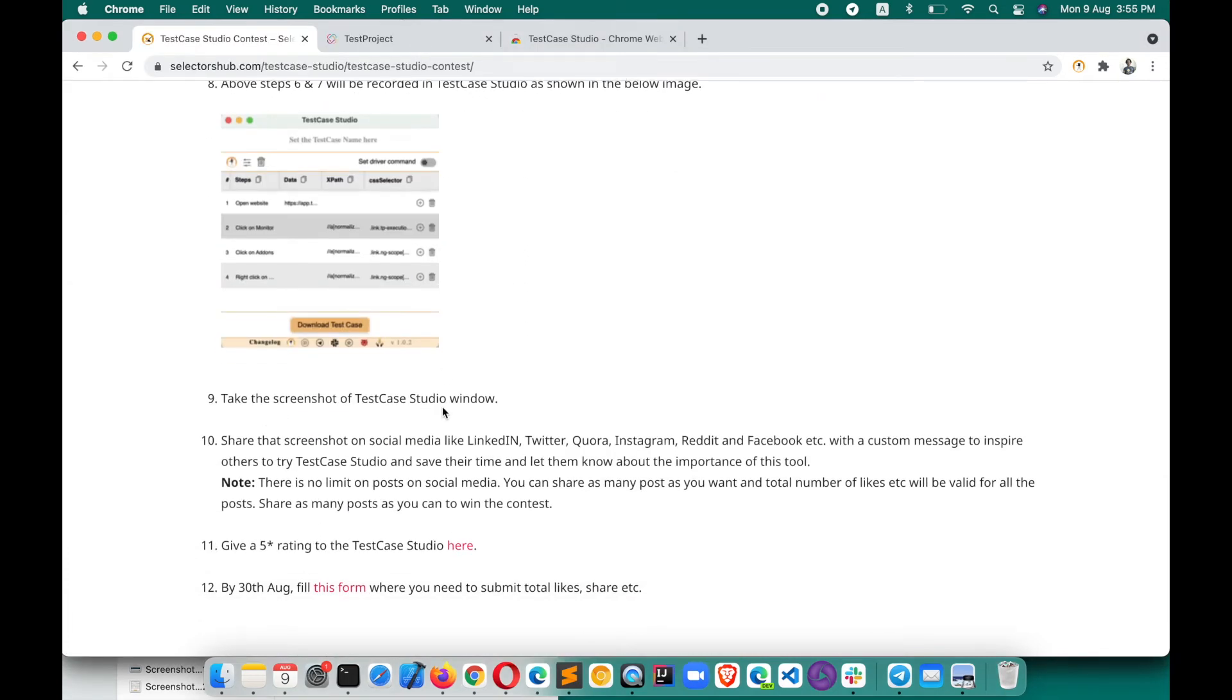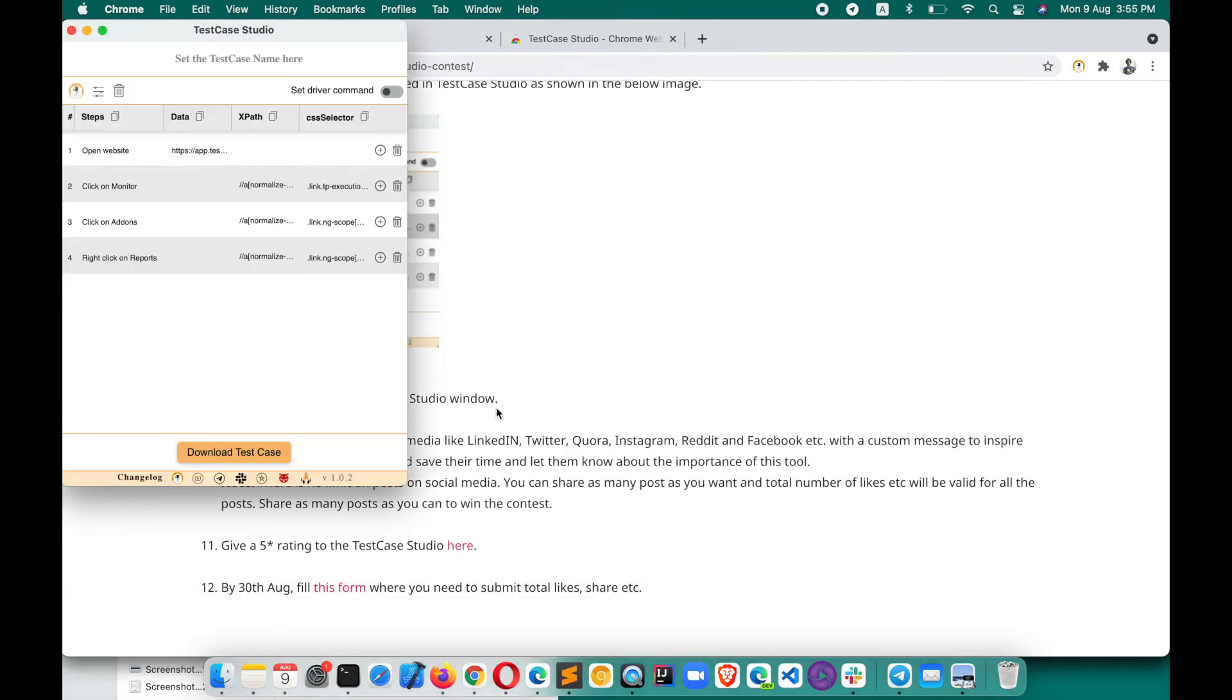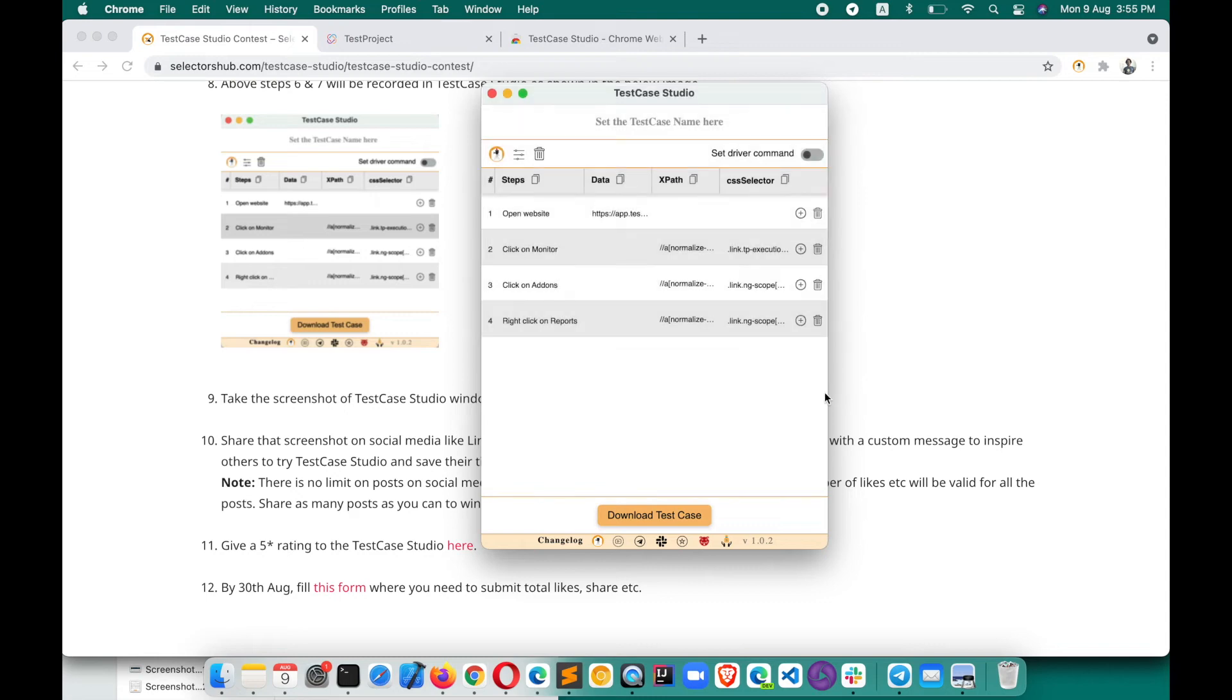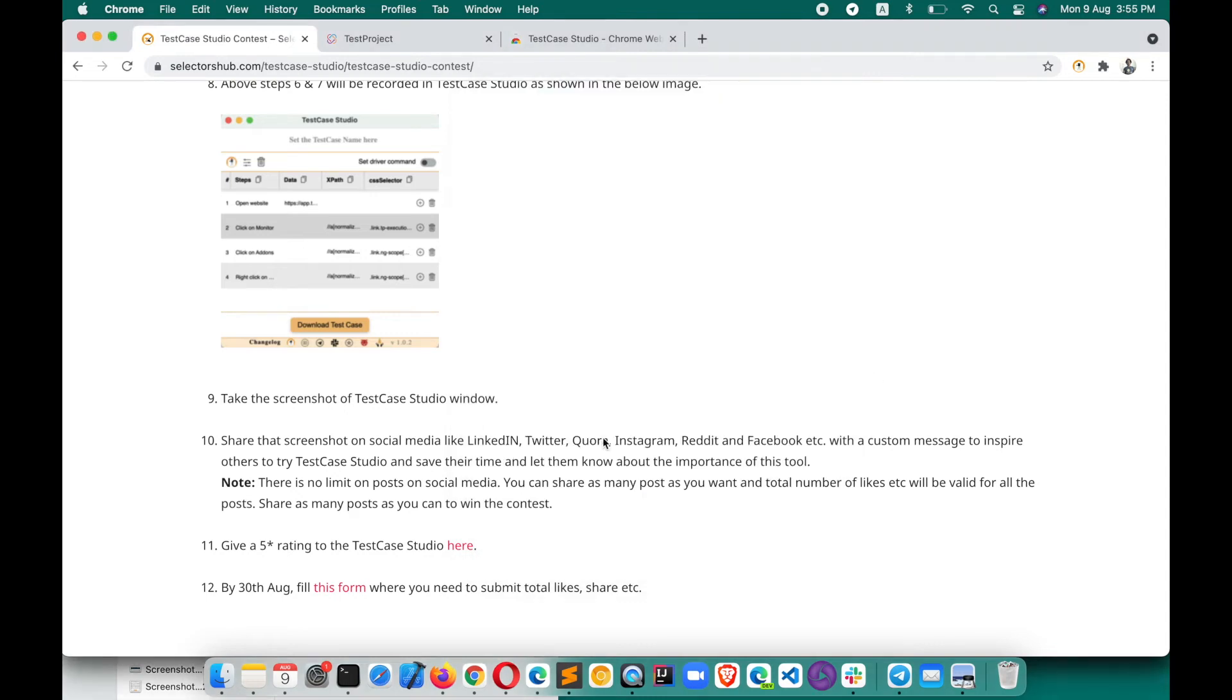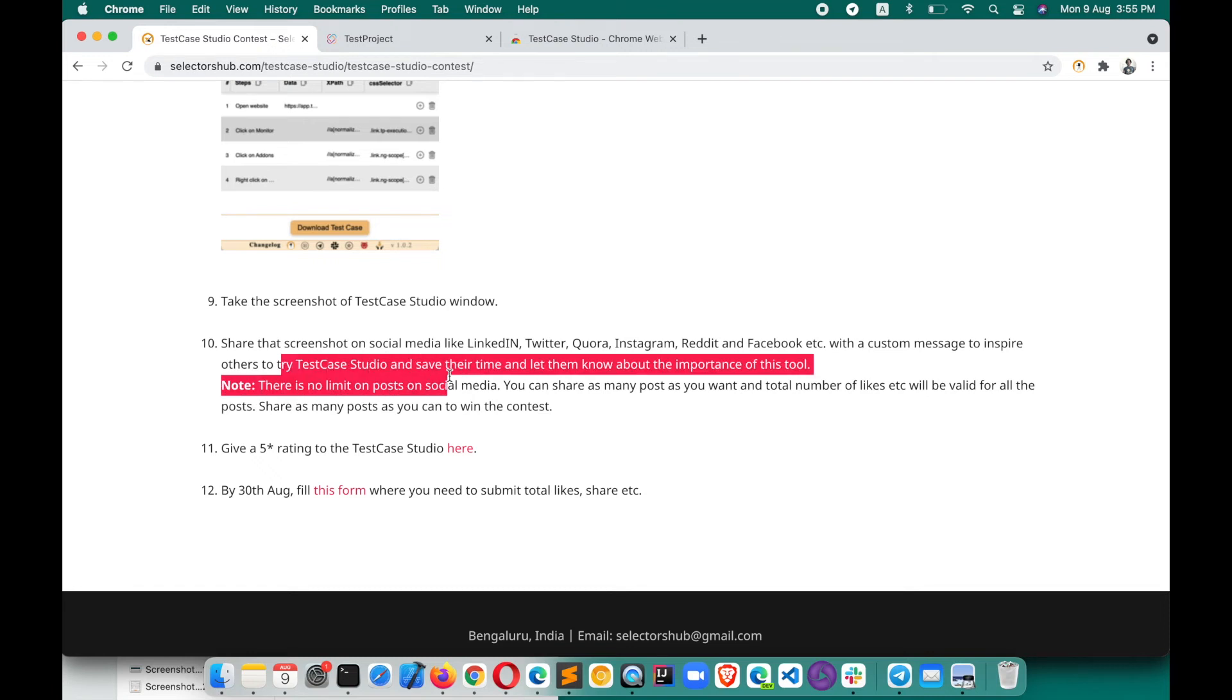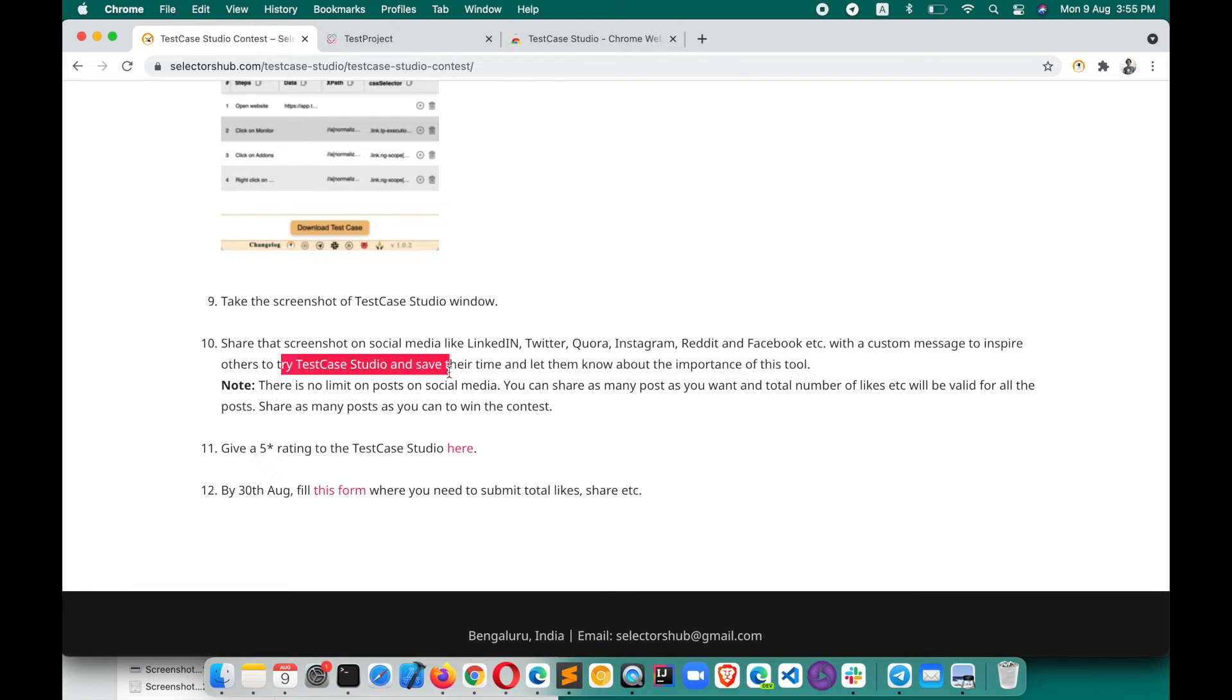Take the screenshot of this Test Case Studio window. You have to take the screenshot of this window like this. So we have taken the screenshot. Share that screenshot on social media. Now this is the screenshot which you have to share on social media with a custom message to inspire others to try. You can tell anything about Test Case Studio, how was your experience and why others would try it, and save their time and let them know about the importance of this tool.